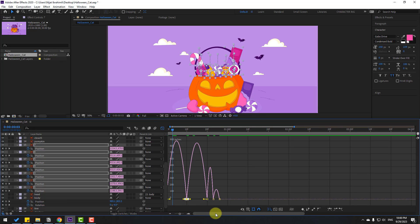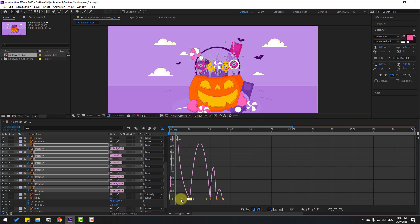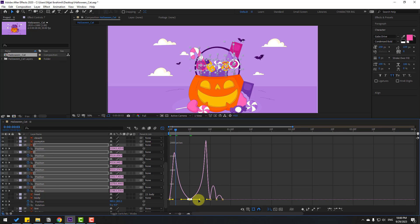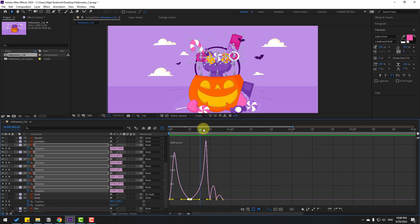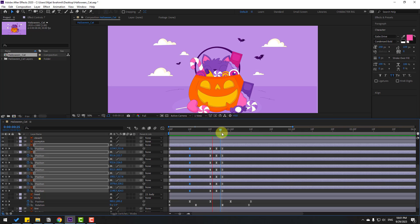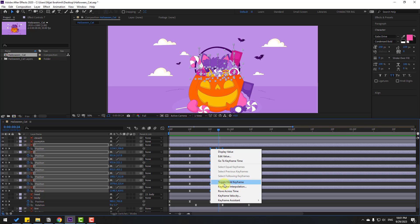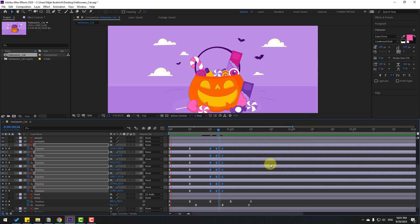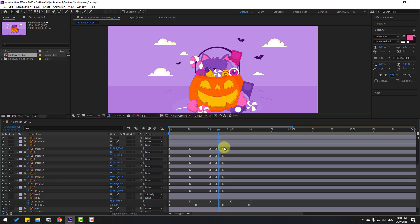Select the middle two keyframes, move to the left. Select again the middle two keyframes, move to the right. We have a problem with the last three keyframes — select all last three keyframes and right-click, go to keyframe interpolation, change the settings to linear, click OK.